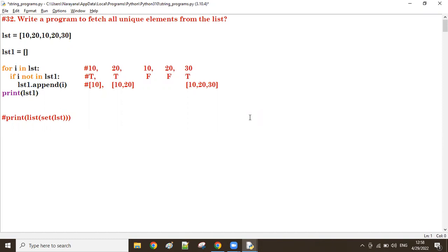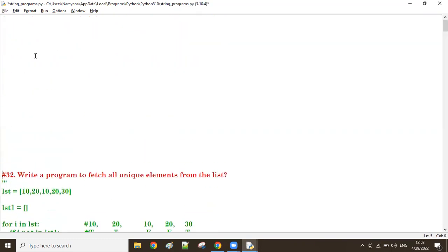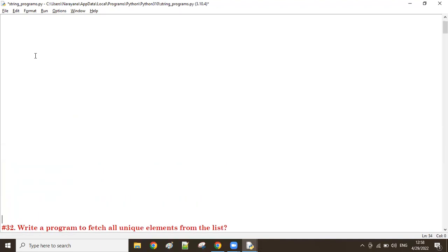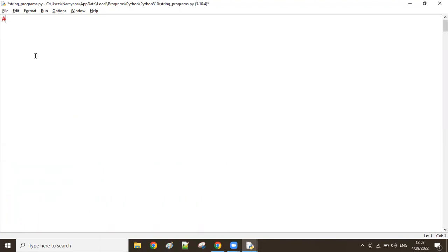Good afternoon guys. In the previous class we discussed a program to fetch all unique elements, or to remove all the duplicates. Now let us try a new program.